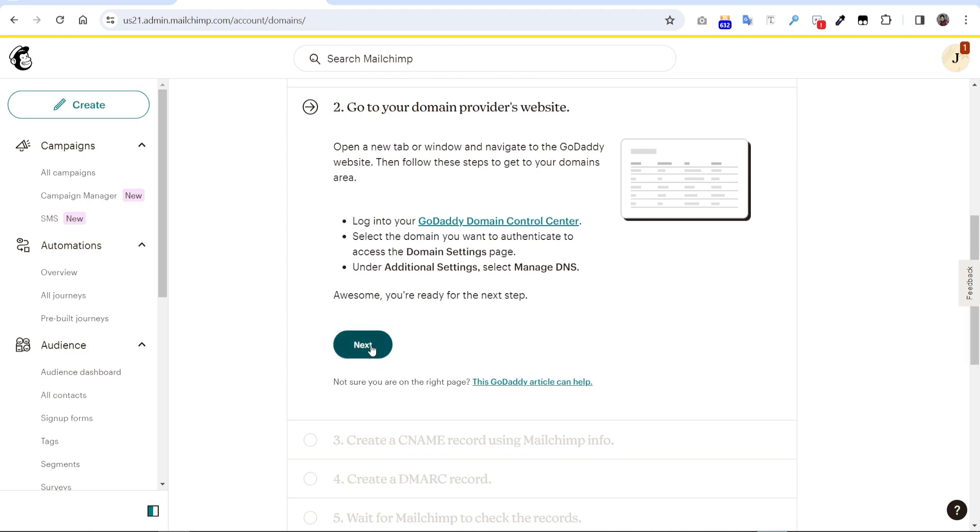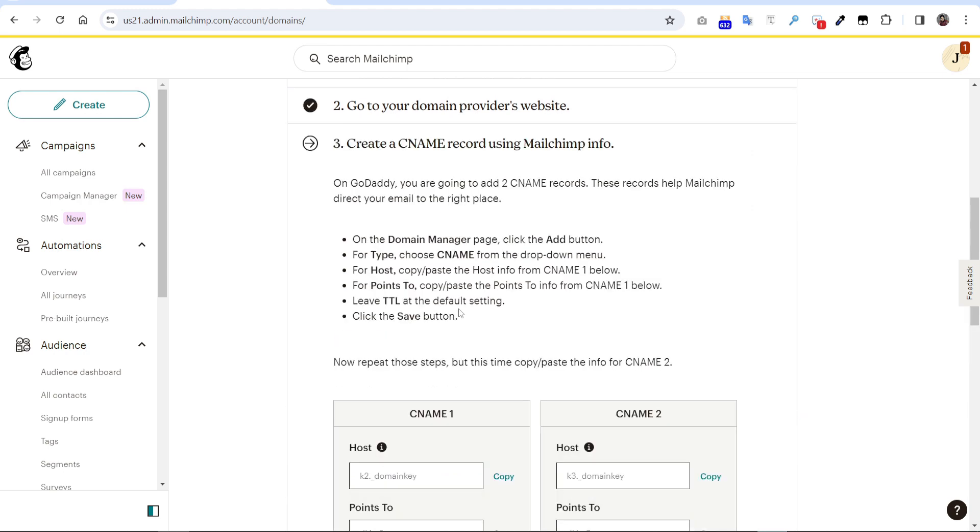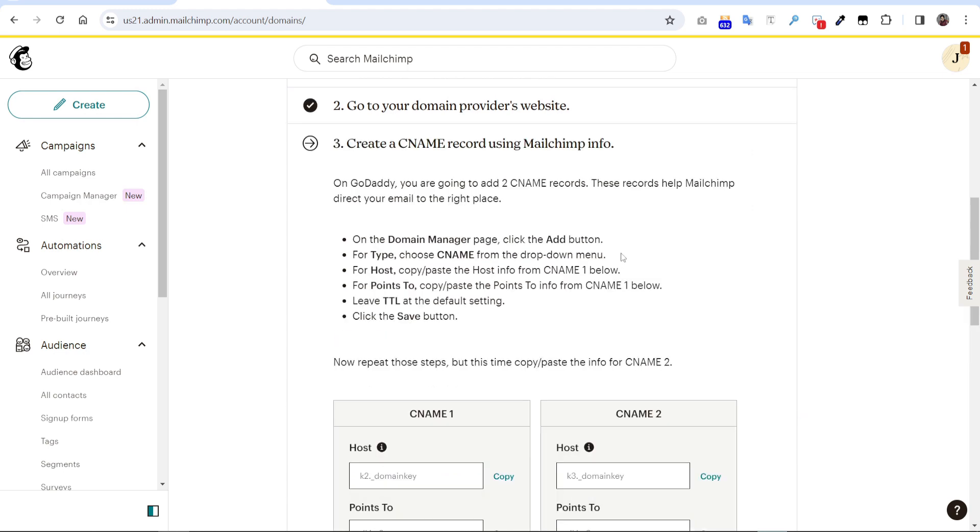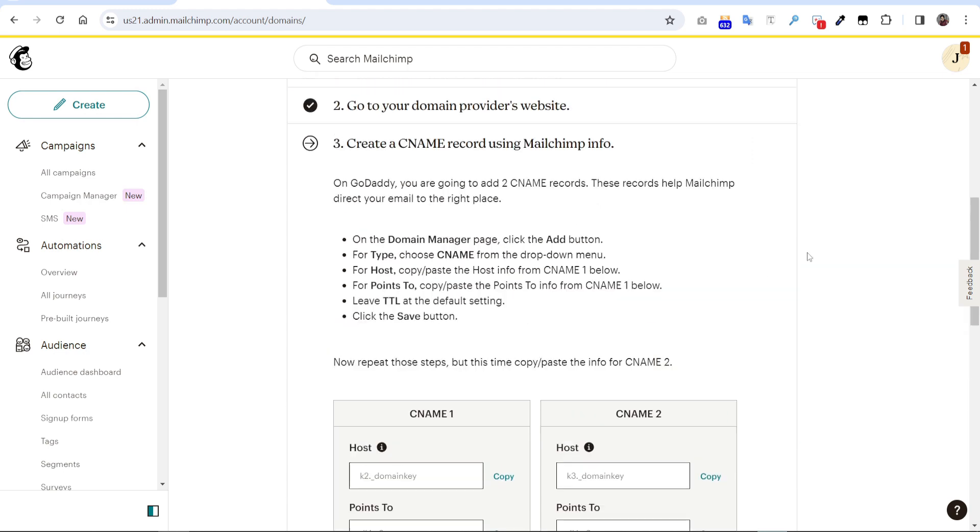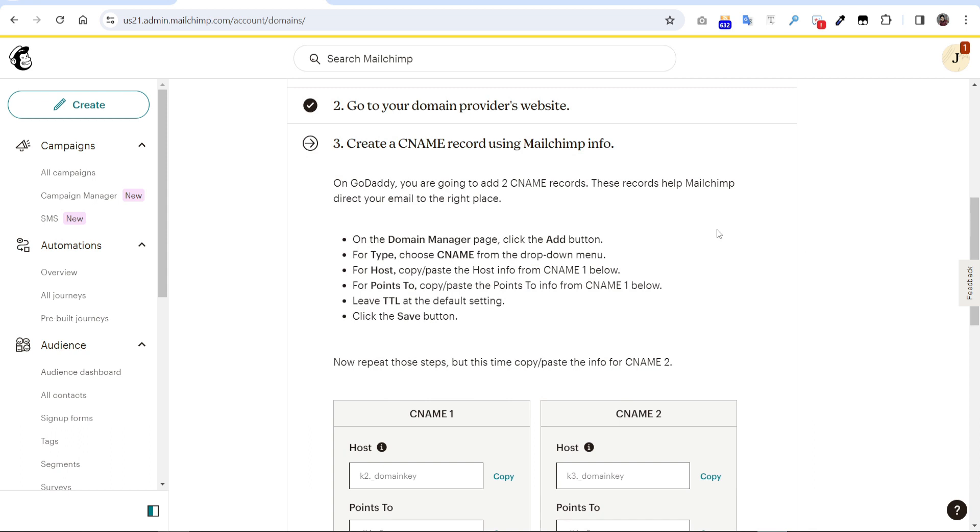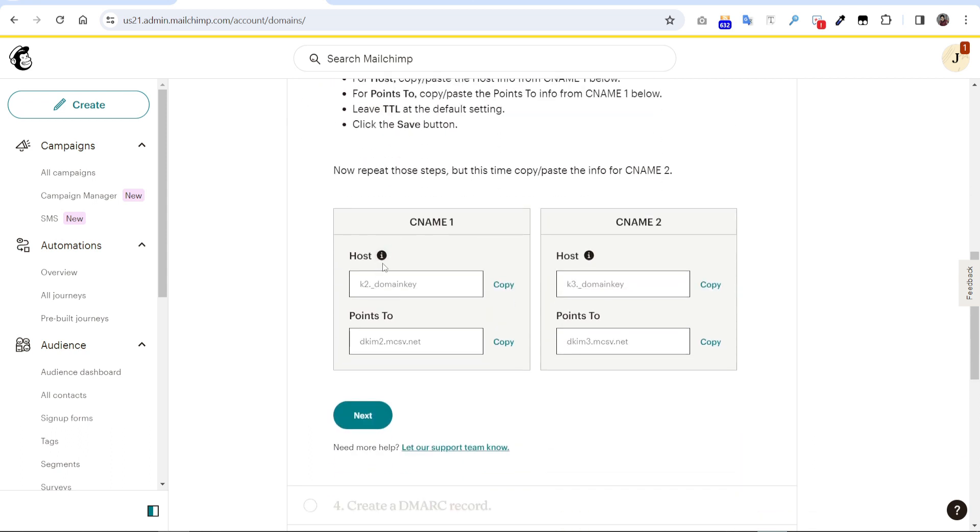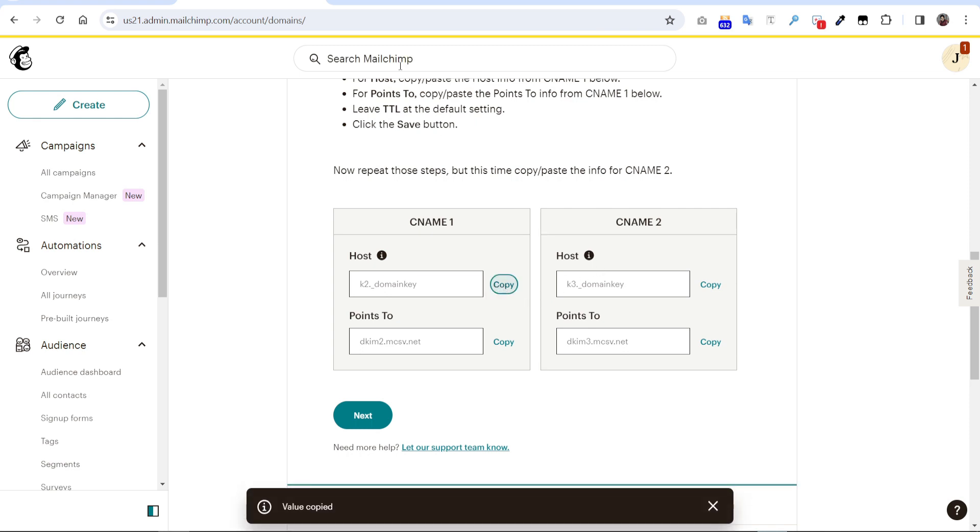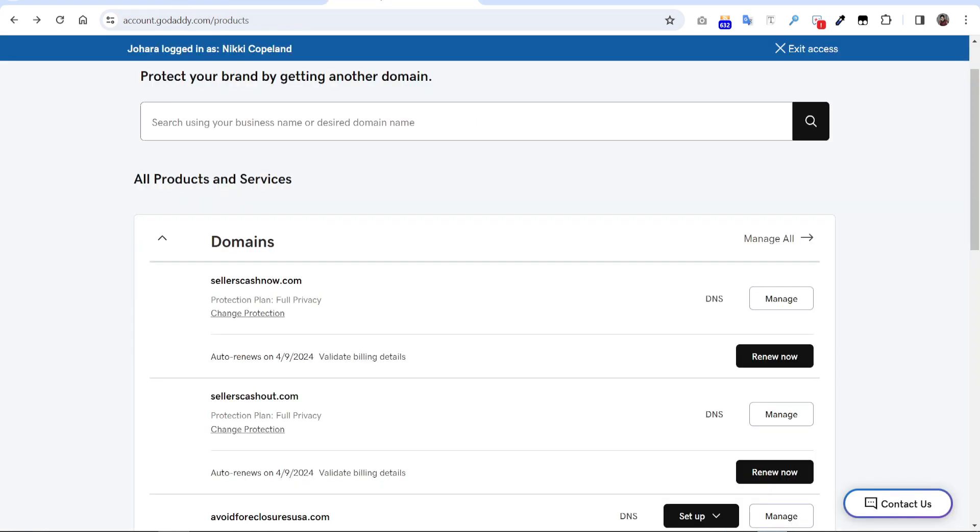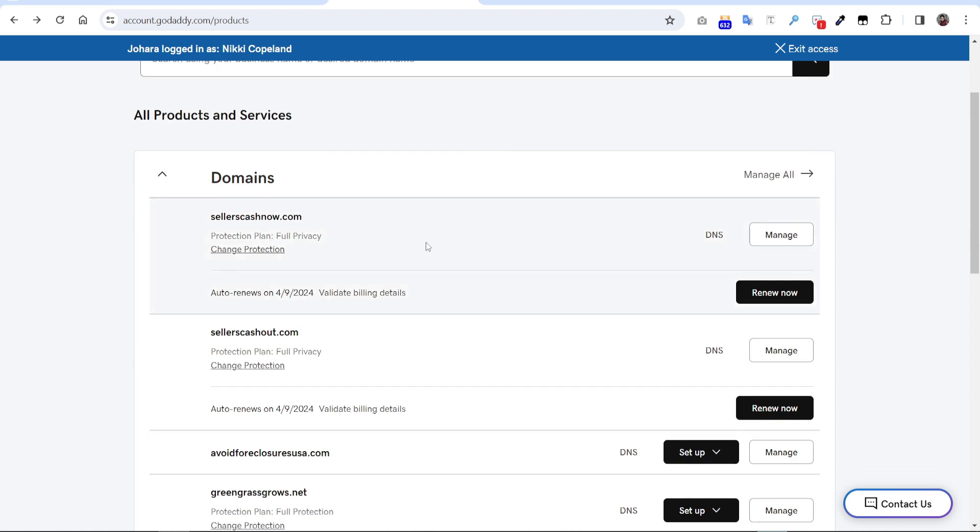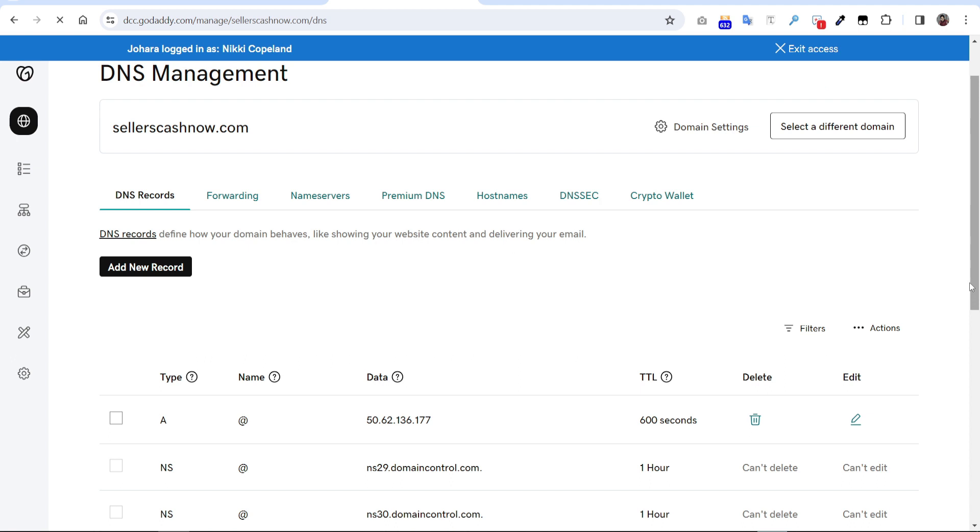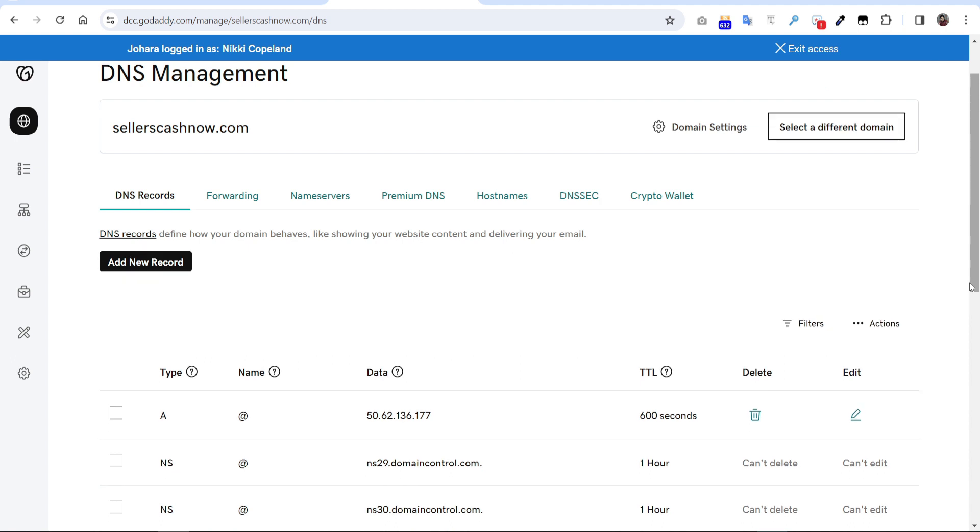So we have to add those records like CNAME record, so CNAME1 and CNAME2. So we have to copy the host from here. It should be CNAME2. So this is the domain we will update the DNS. You can see this is the domain. We have to click DNS from here, so here we need to update our DNS.